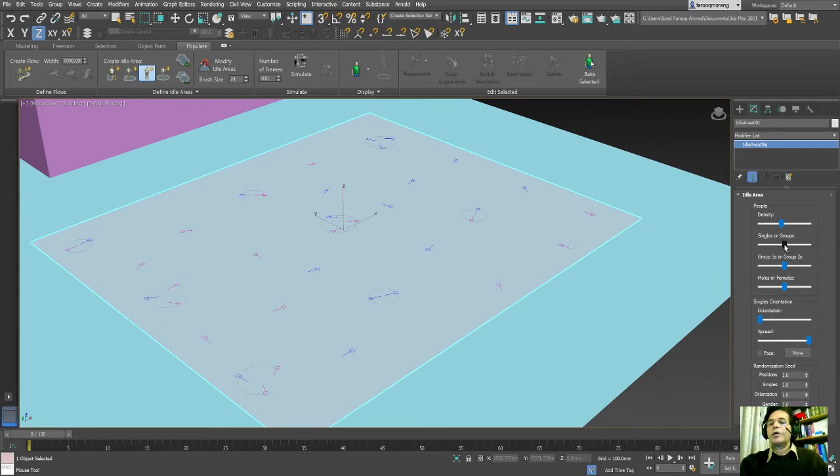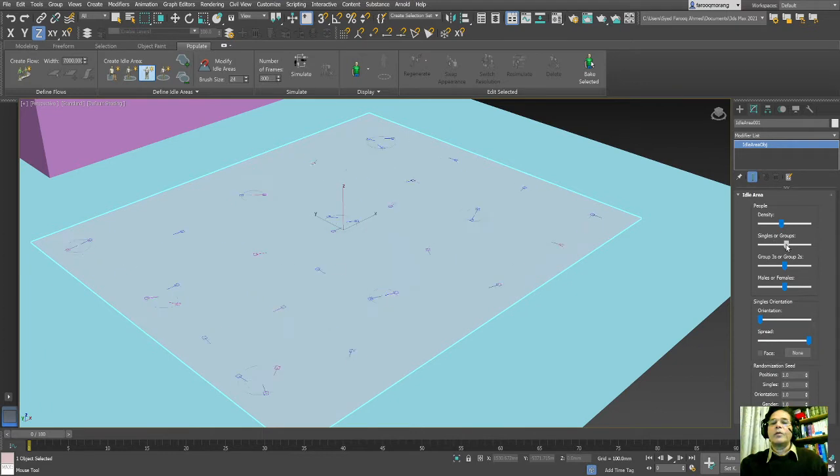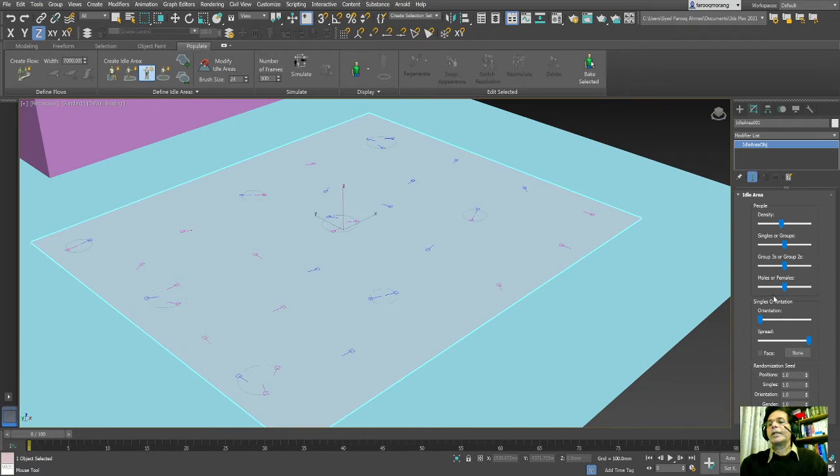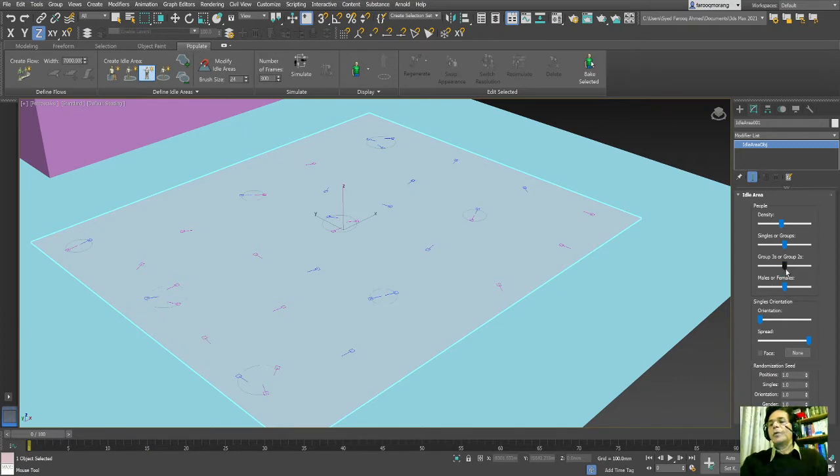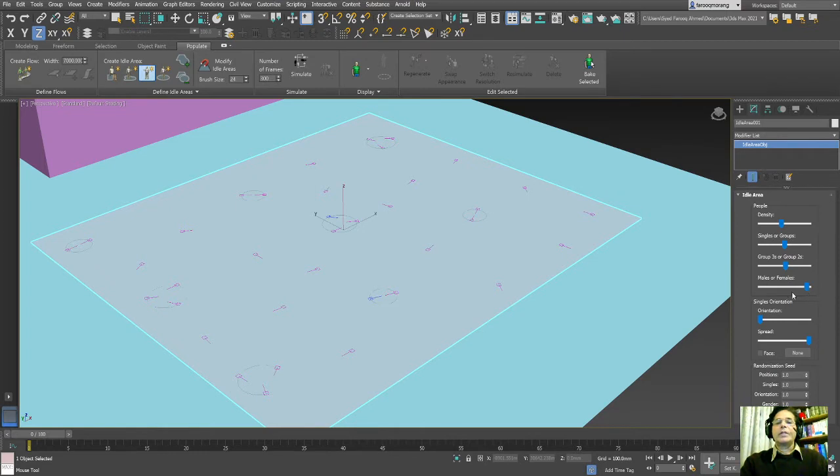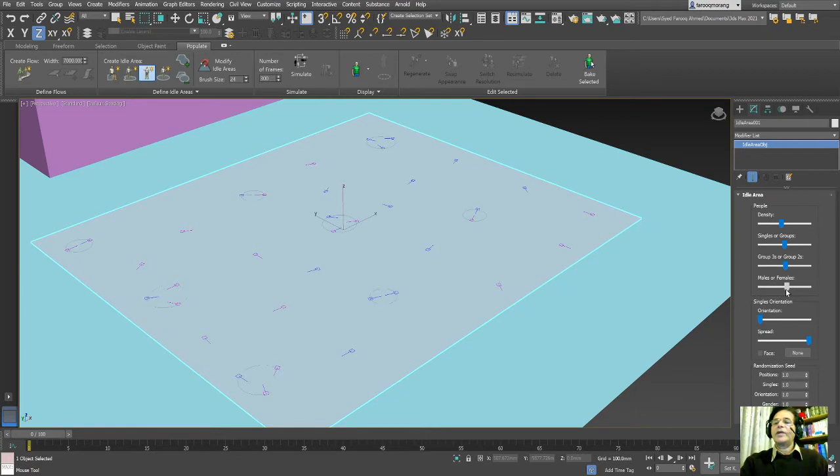The same thing here: if you want single groups or lots of groups in the area, you can adjust it from this knob, and also from here group of two and group of three. If you want to maximize the female, you can put this one on the right hand side, or if you want to maximize male on the left hand side. At the moment I will keep it in the middle.